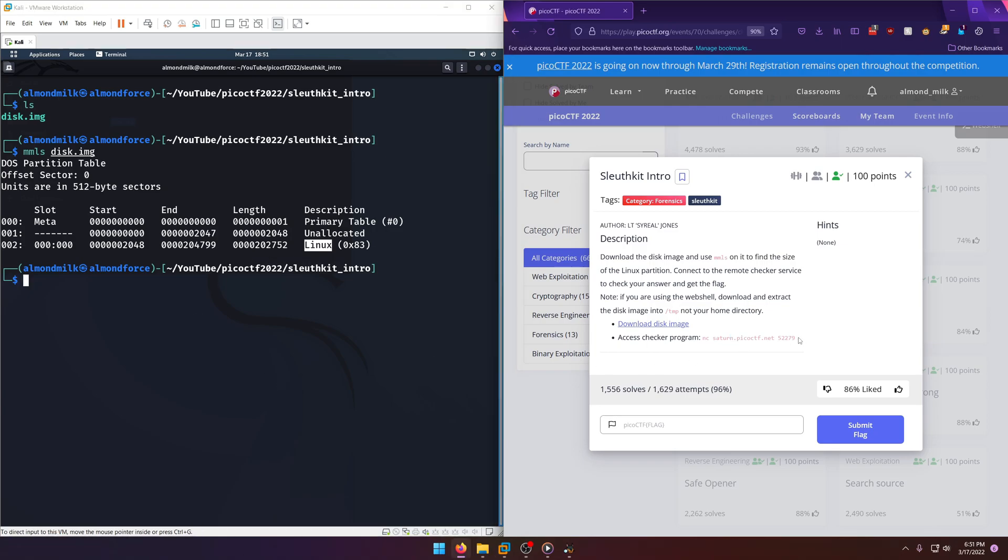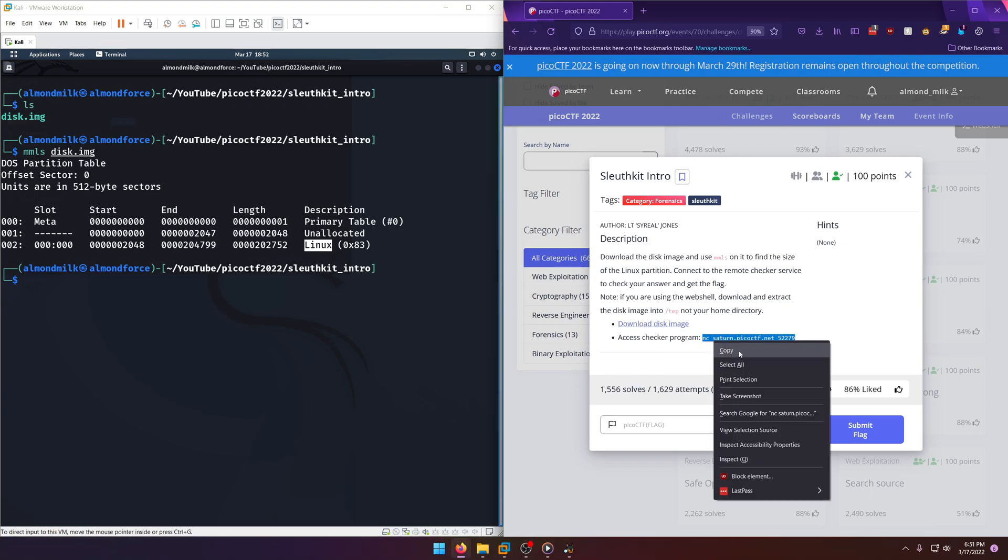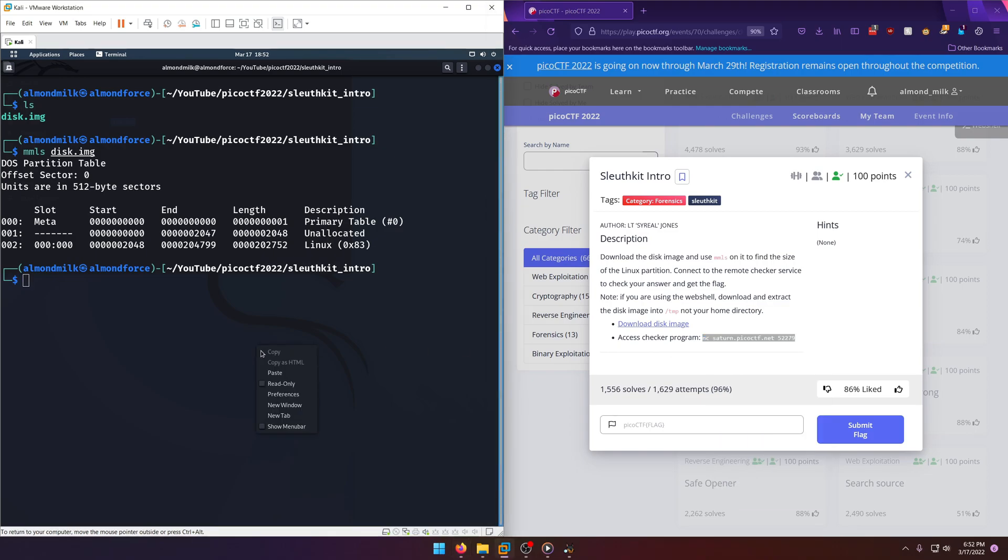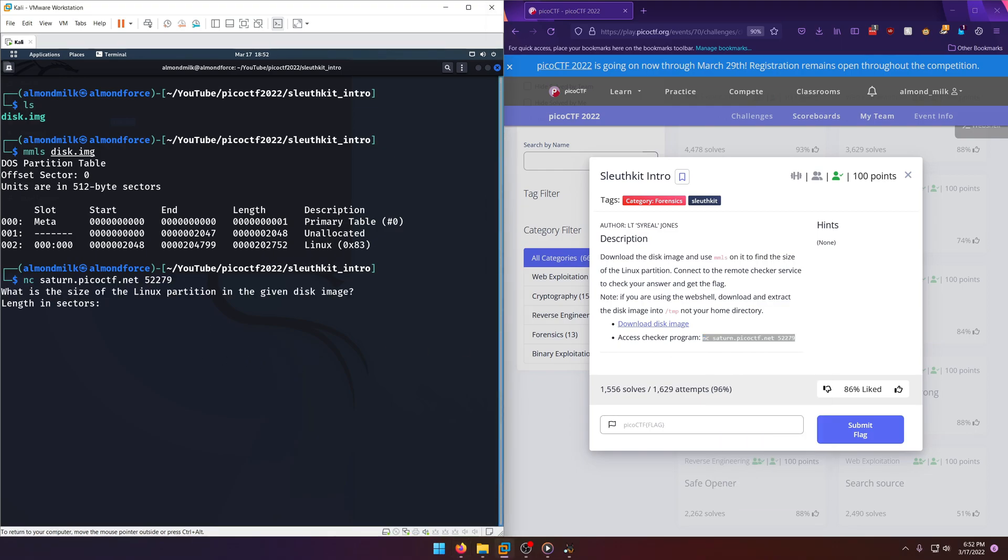So if you connect into their portal here, or their access checker program as they call it, and you type in 202,752, there you go, you get the flag. PicoCTF MMLS for the win.